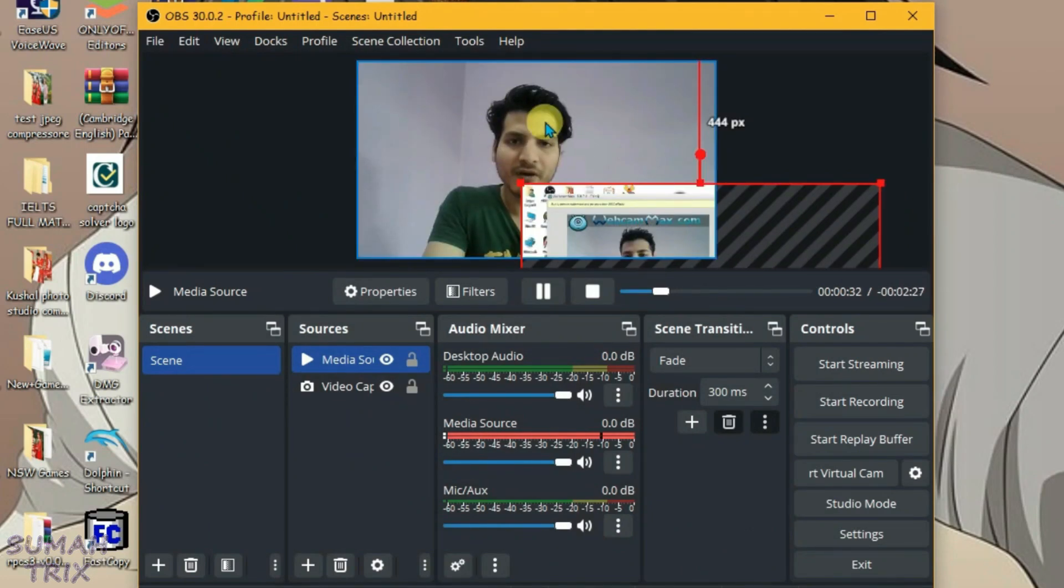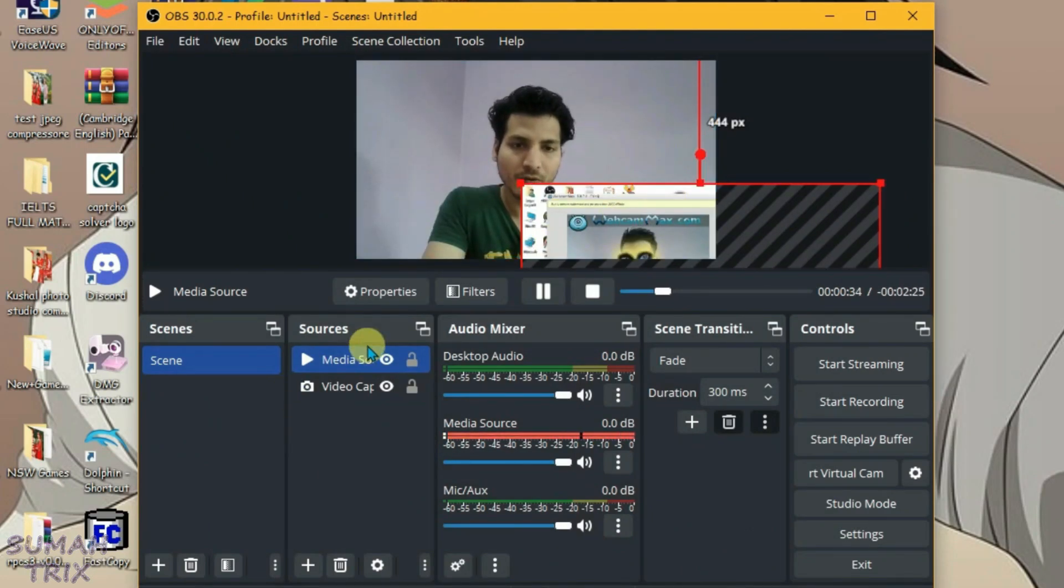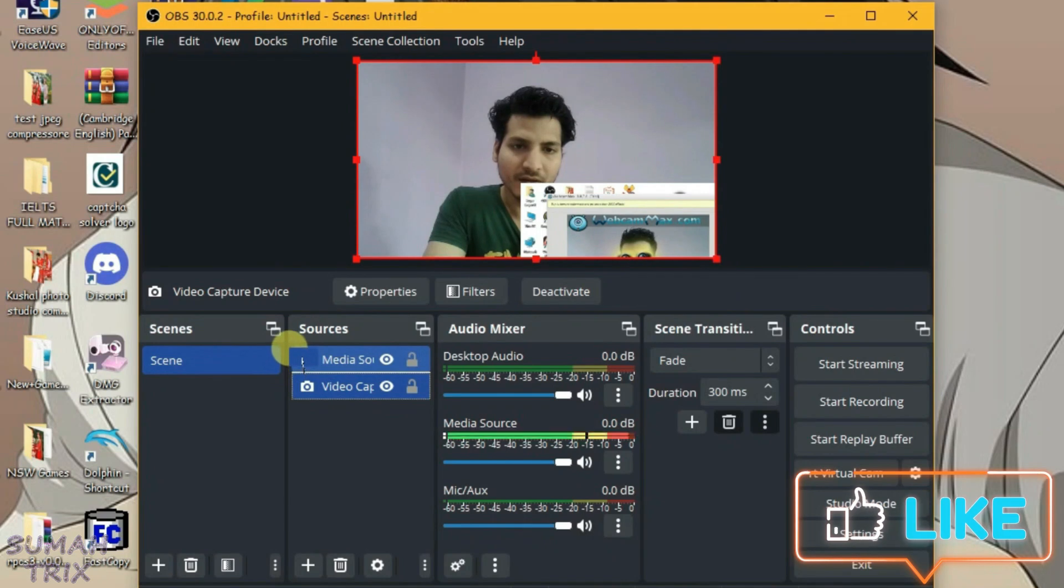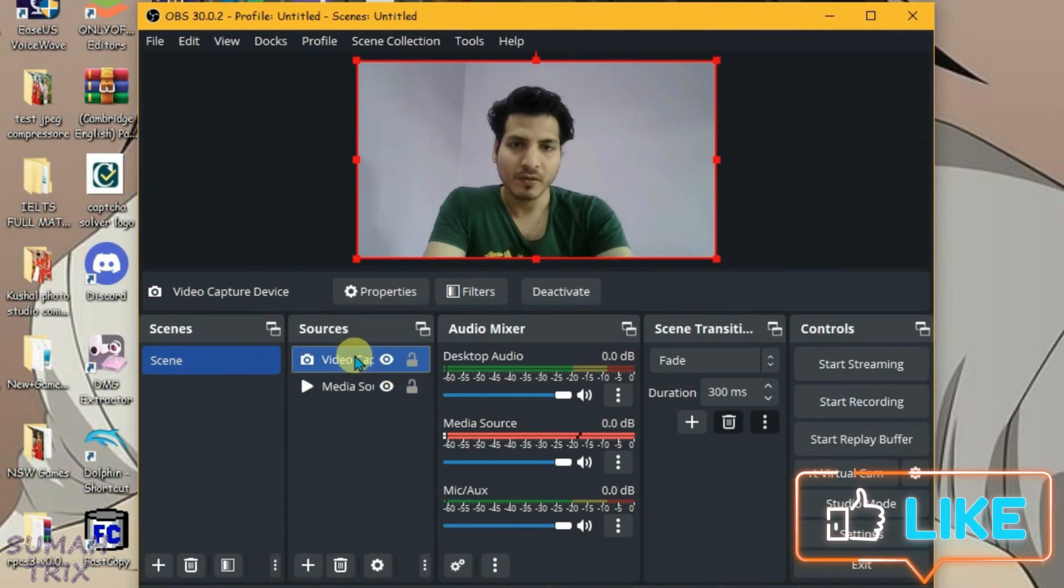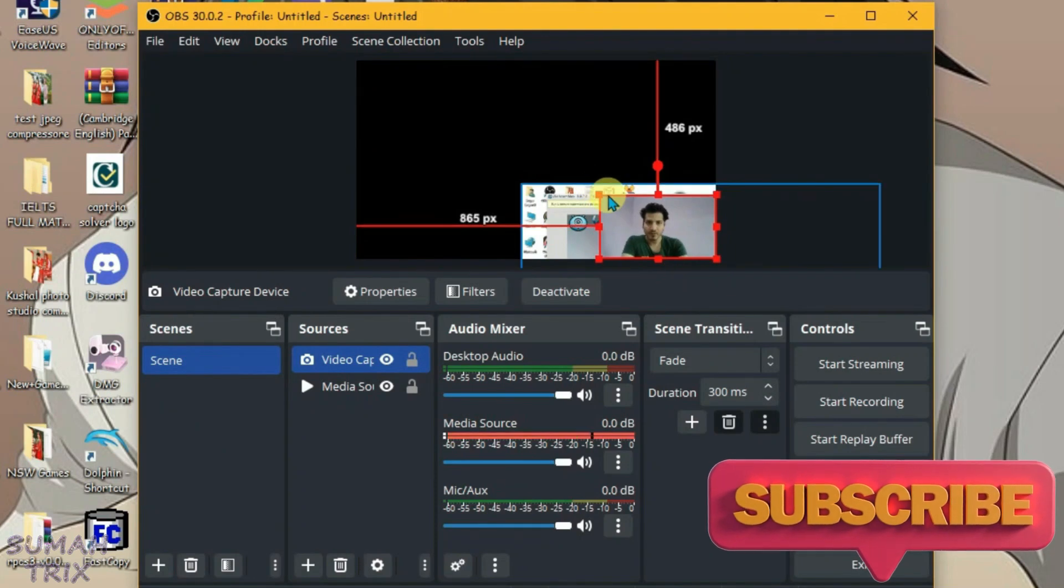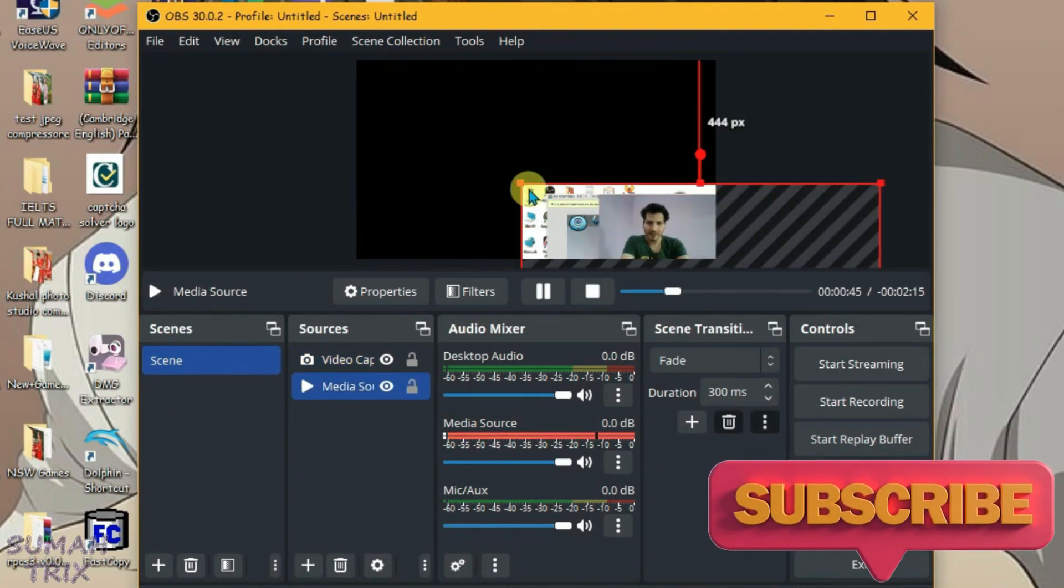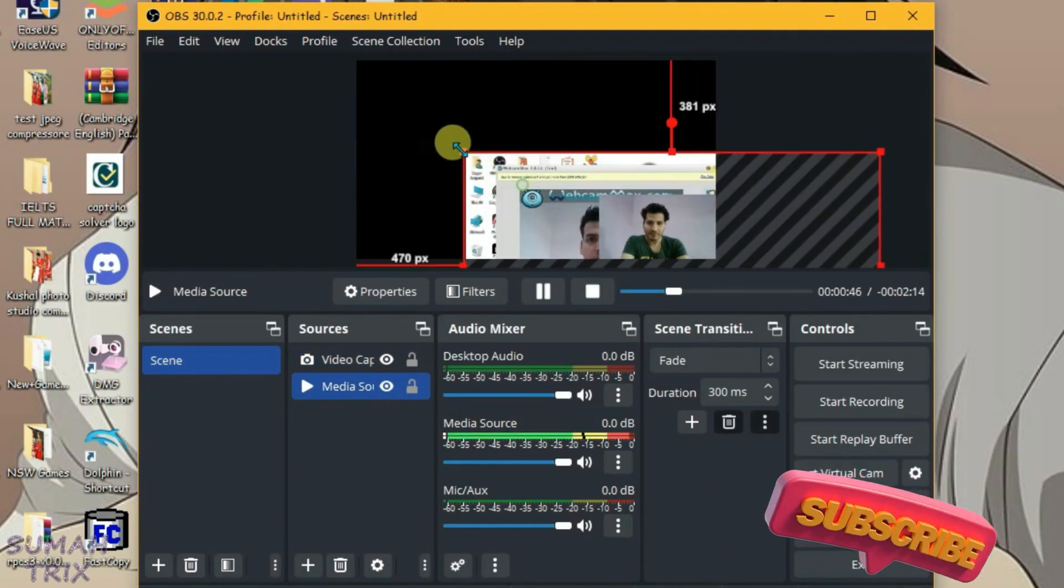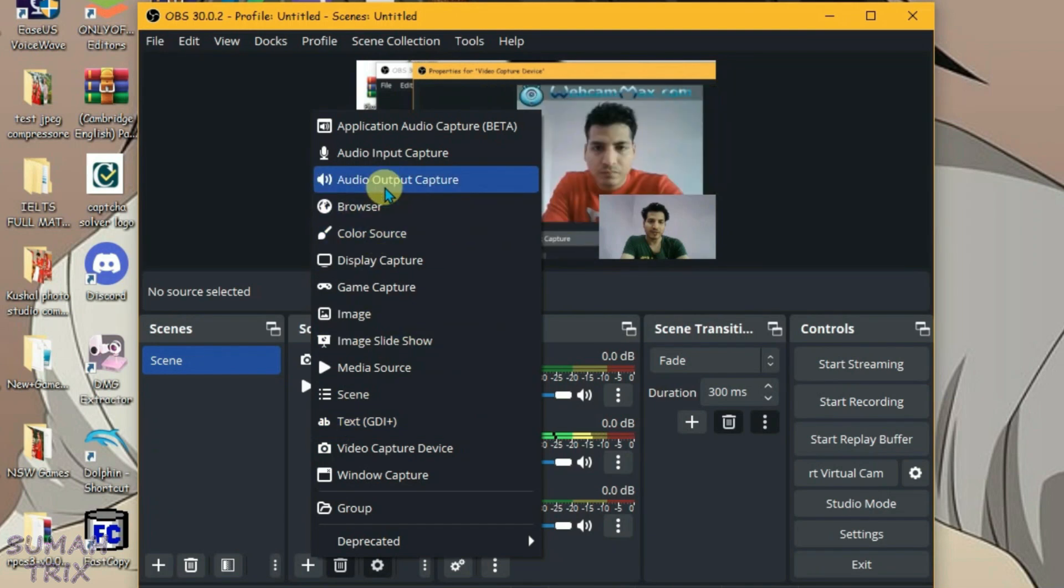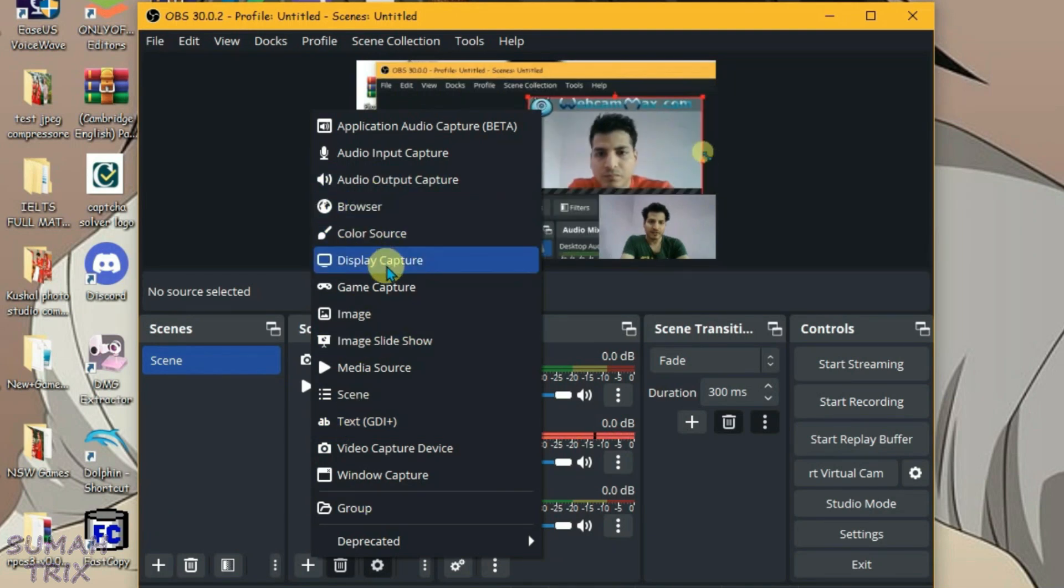Now I'm going to bring my video on top of this media source. So I'm going to drag this video capture device and put it on top. Now my video is appearing on top. I'm going to minimize the size of my video and maximize the size of this media file. You can use any of the sources here to stream.